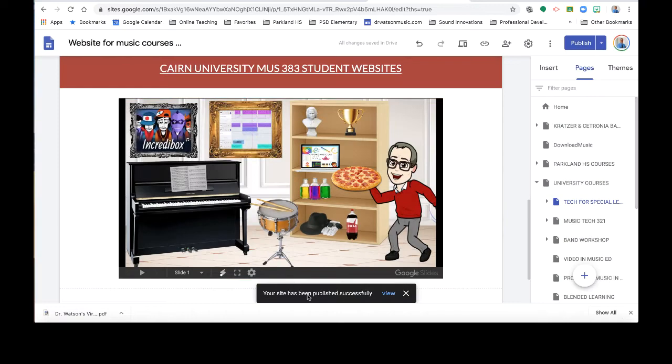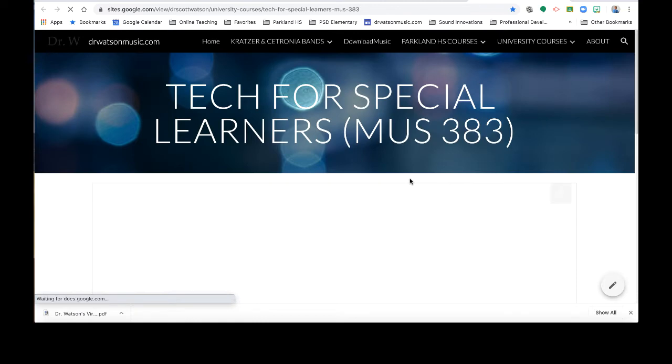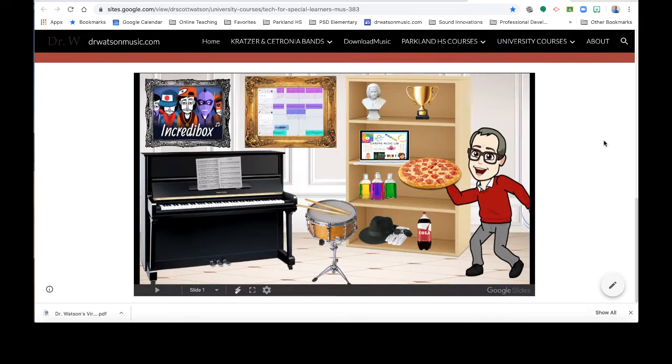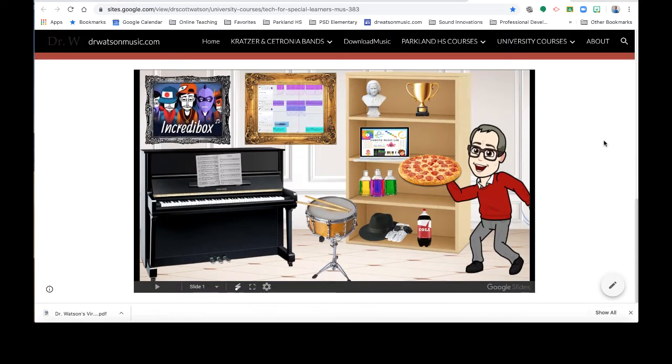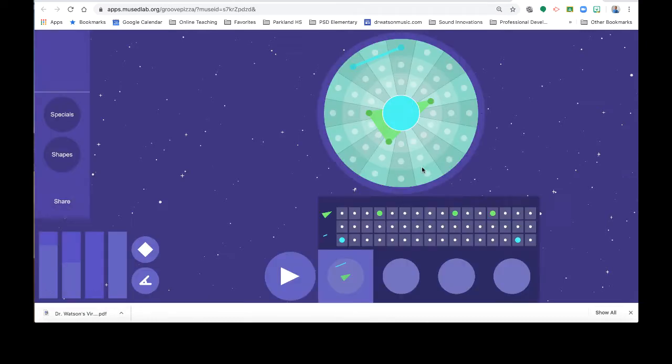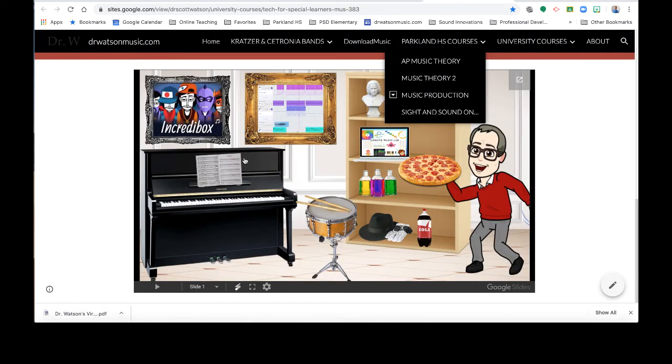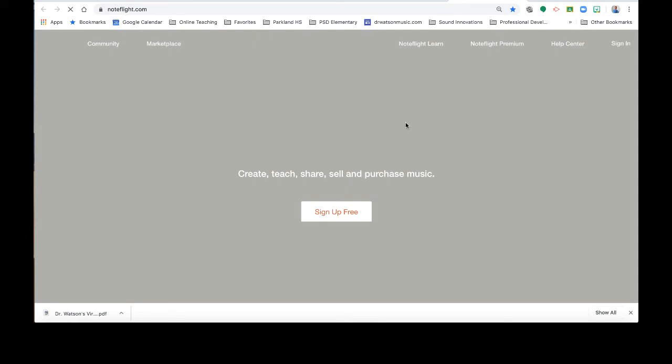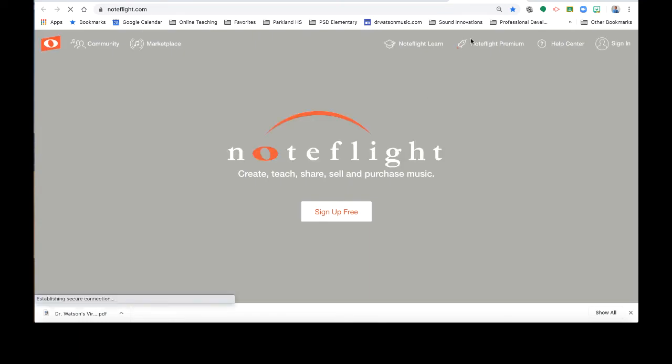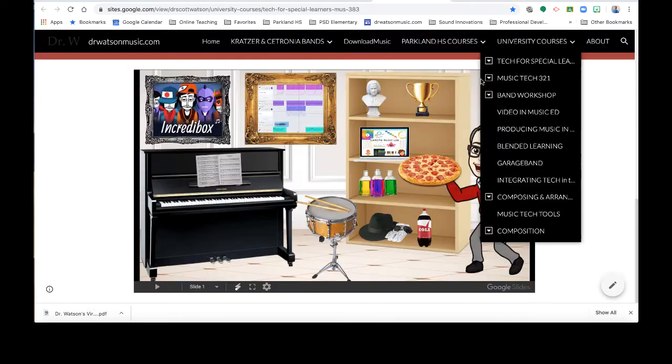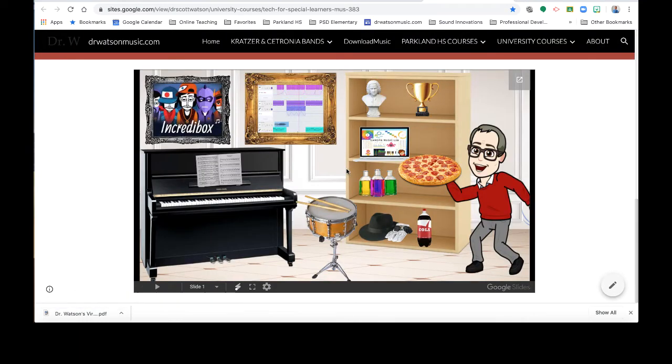It's publishing it right now. Let's view what the actual website looks like that I just added to. There it is, right? And again, if I click on that pizza, it's going to take me right to the Groove Pizza website. Or if I click on the sheet music, it'll take me right to noteflight.com so kids can compose music. So all of these links work from my website because it's embedded.